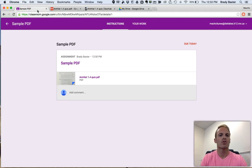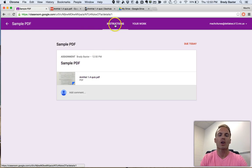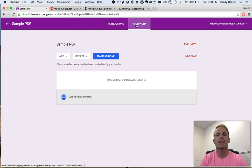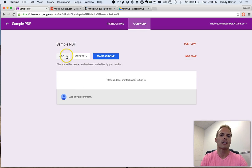Go back to your Google Classroom. Now you can see where that assignment was. You're still in the Instructions tab. You need to go back to your Work tab. Then click on Add.